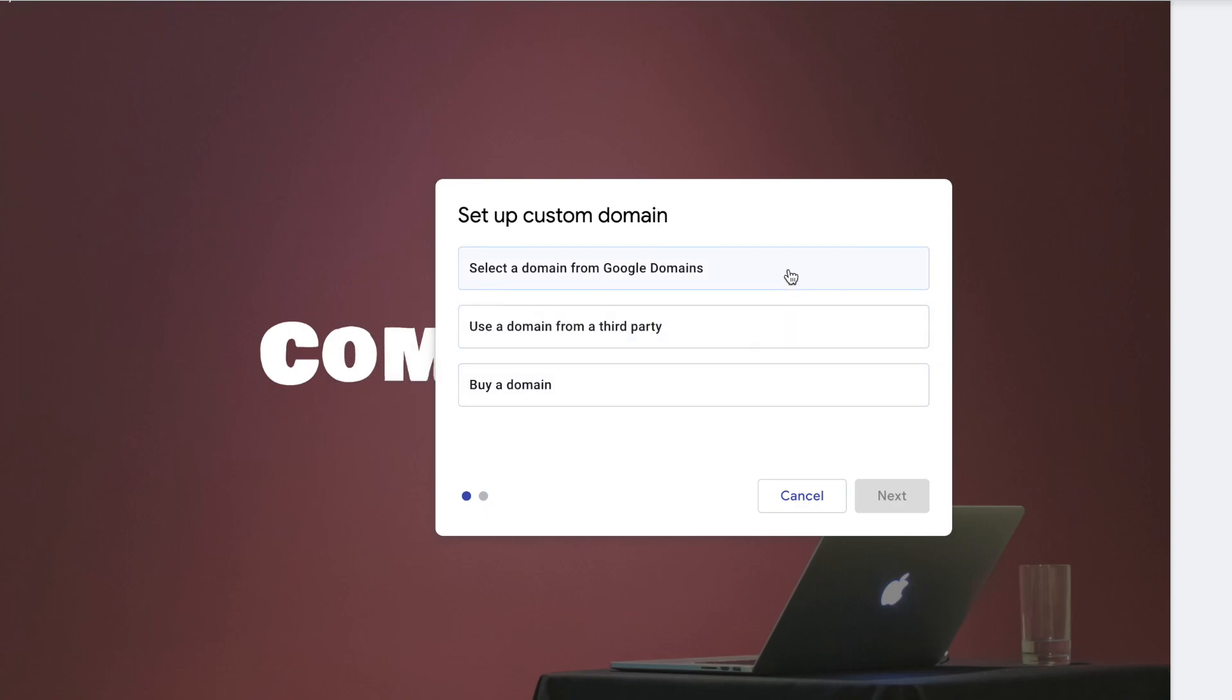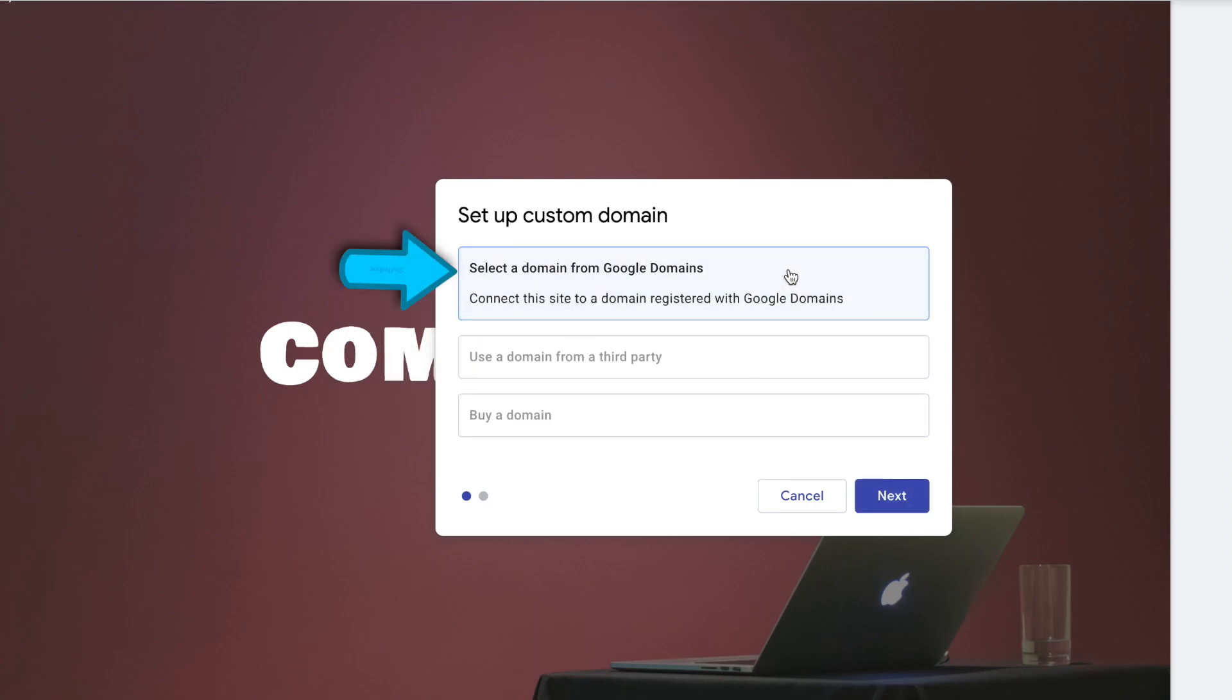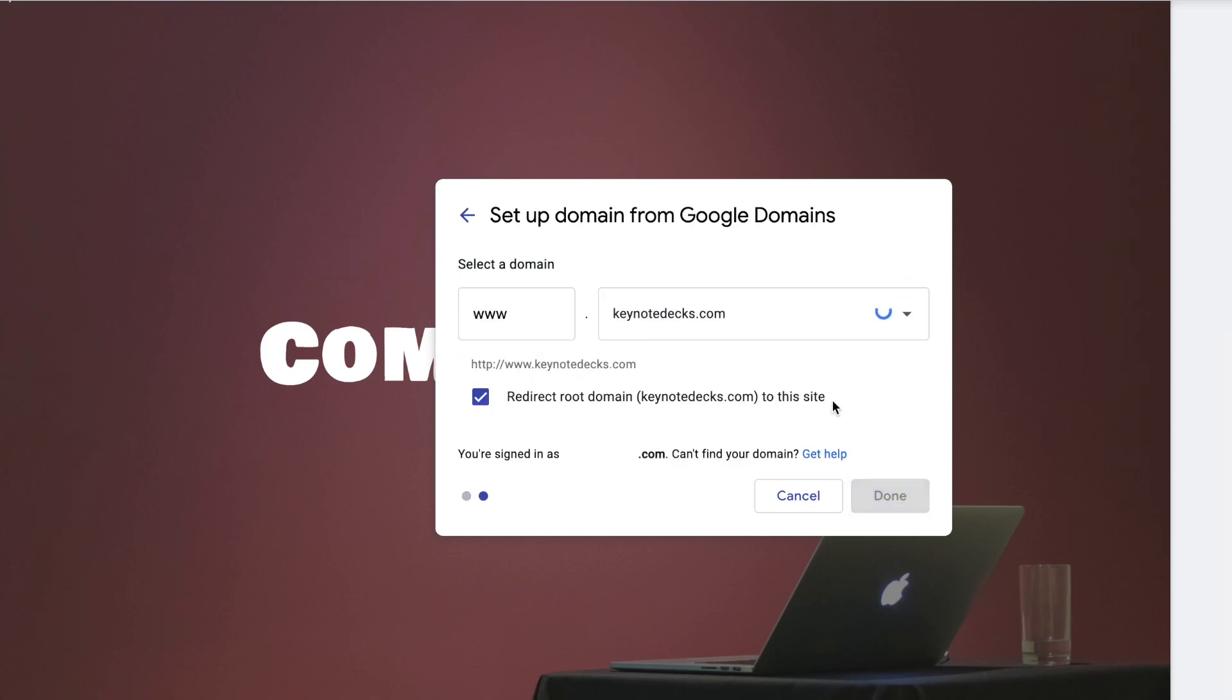So now let's configure our Google Domains, select this, and then click Next. I only have one domain here, so you'll automatically pick the domain that we want to configure. But if you have multiple domains, you want to click the drop-down list here.